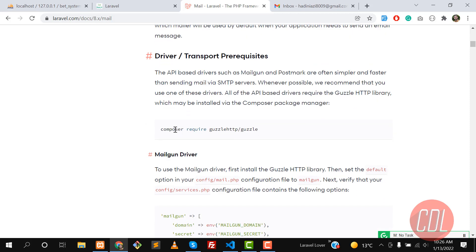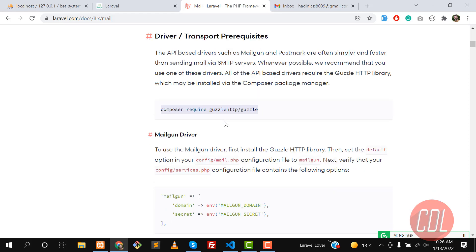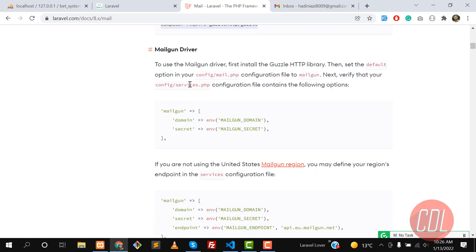This library is already built into the project, so you don't need to manually add it — let's skip that step. We are sending an email from the SMTP server, so we don't need the Mailgun driver. If you are using Mailgun, you can configure it in services.php or mail.php.